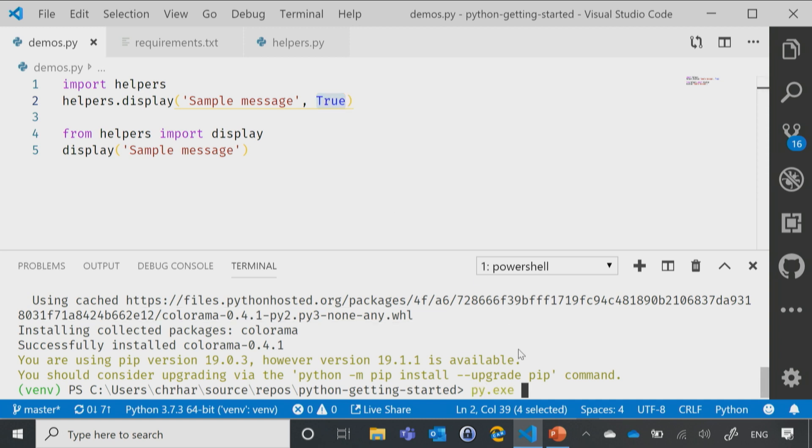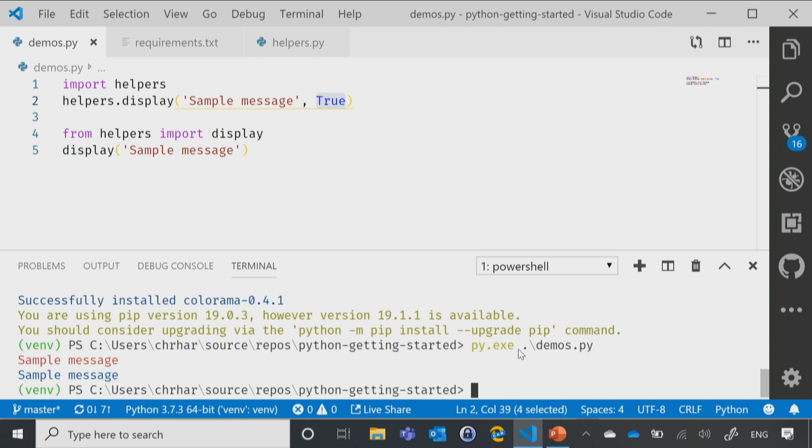So we'll say Python and then our little demo. Hit enter. And sure enough, our warning is in red. Our non-warning is in blue.